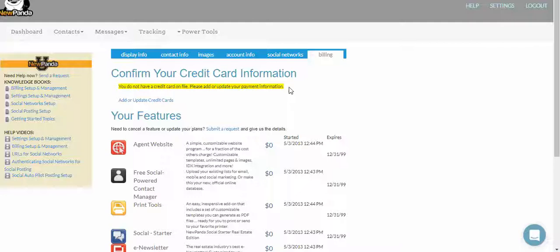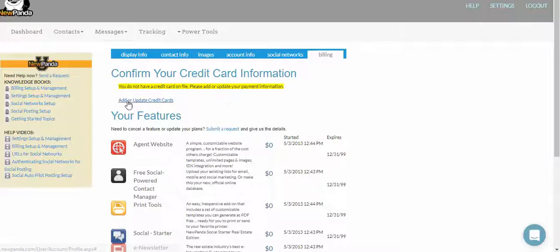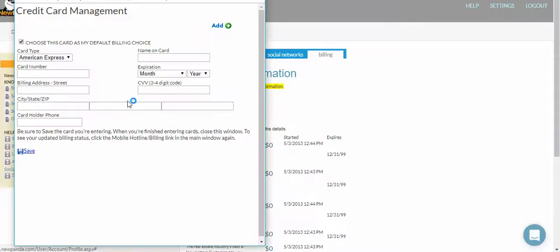Most times, less than 24 hours. So either way, go ahead and click 'Add or Update Credit Cards.'